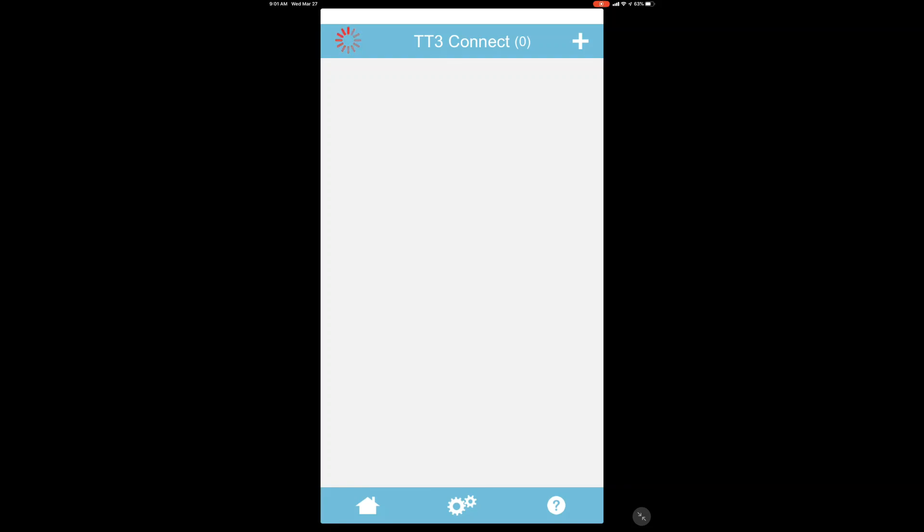Back on the app, hit the refresh at the top left of the screen, and the app will scan and display the fixture that you just added to the network.